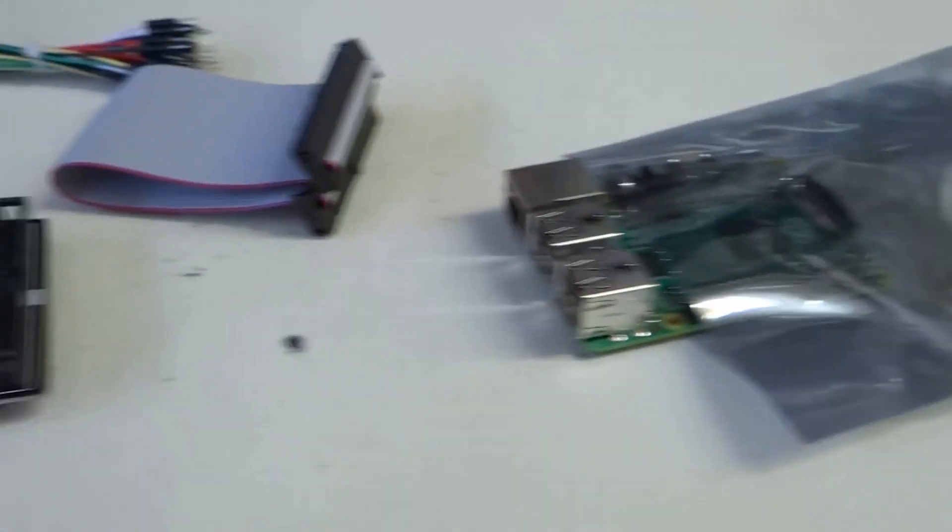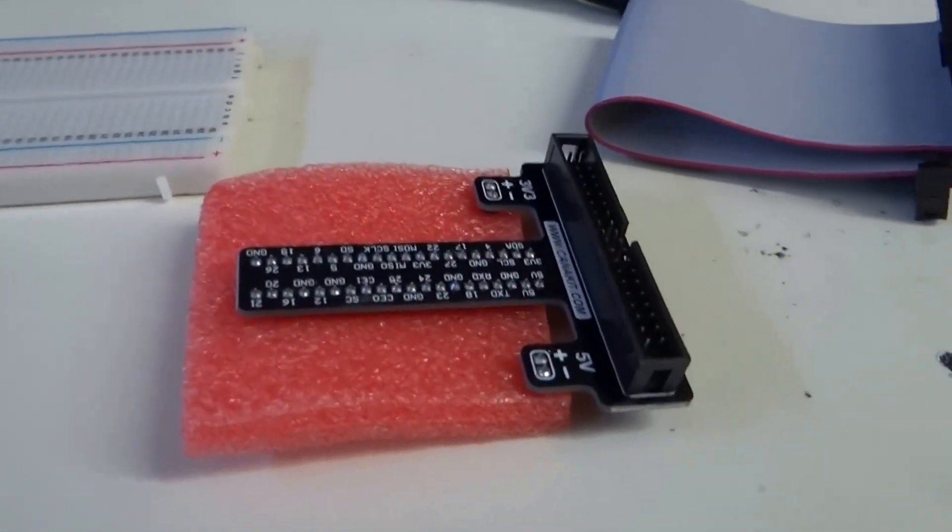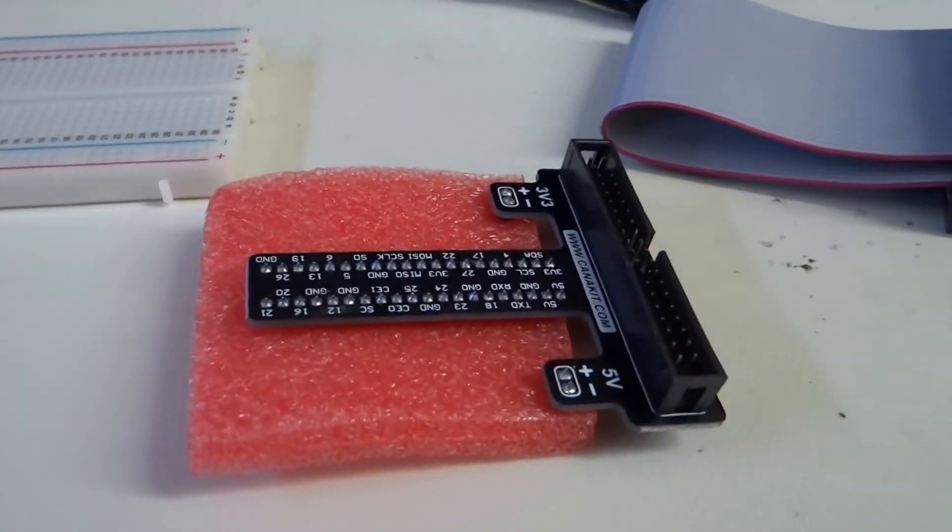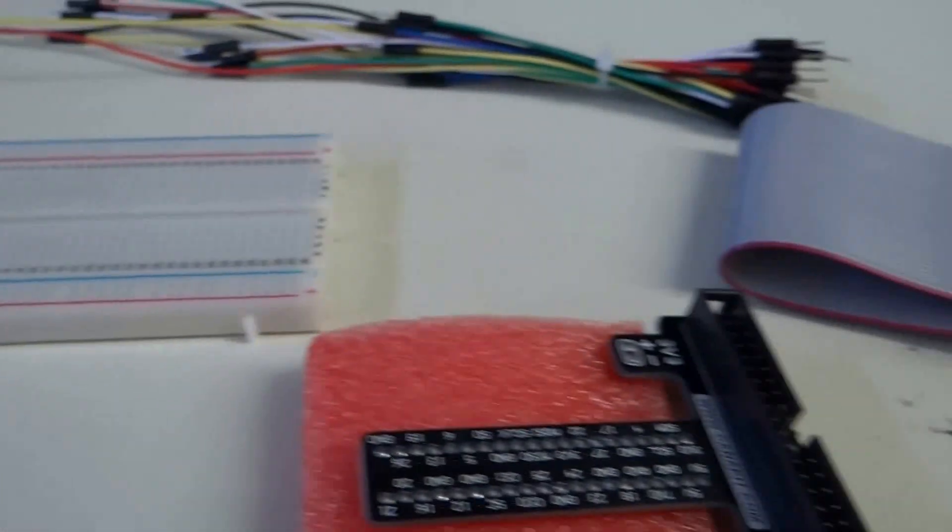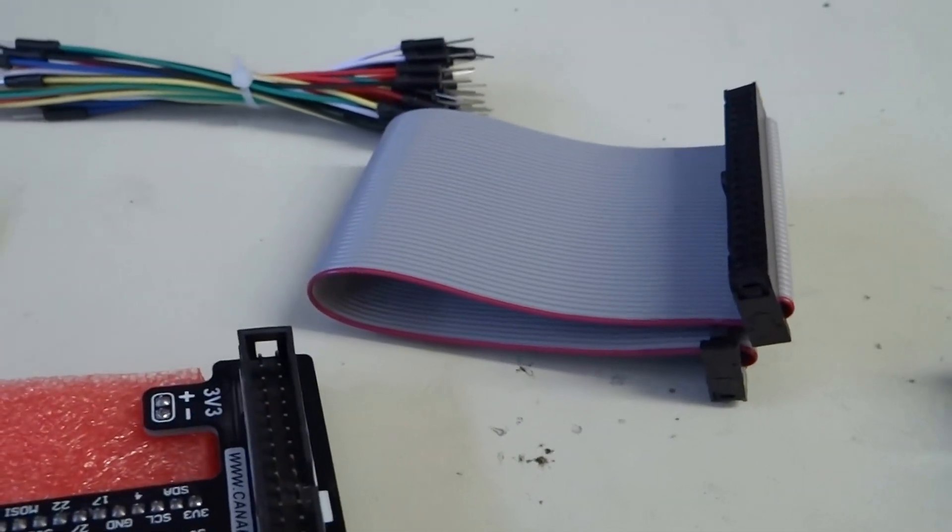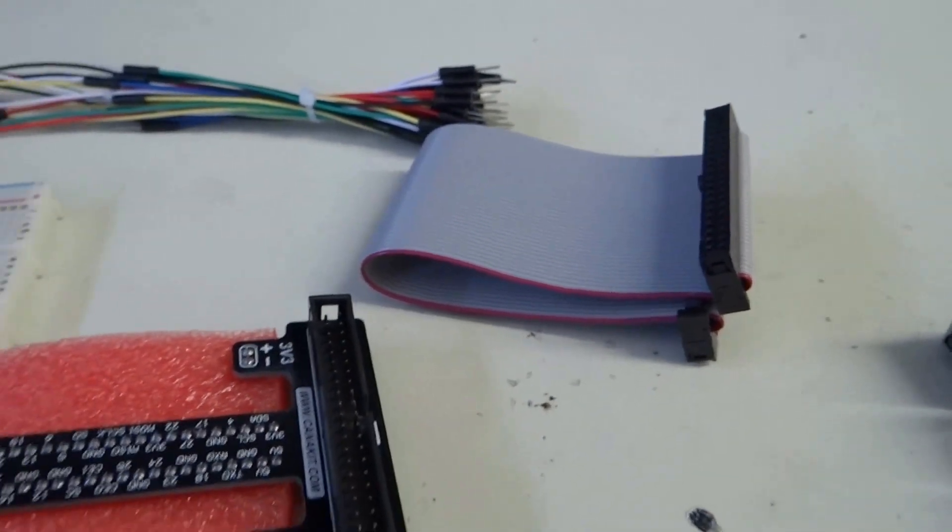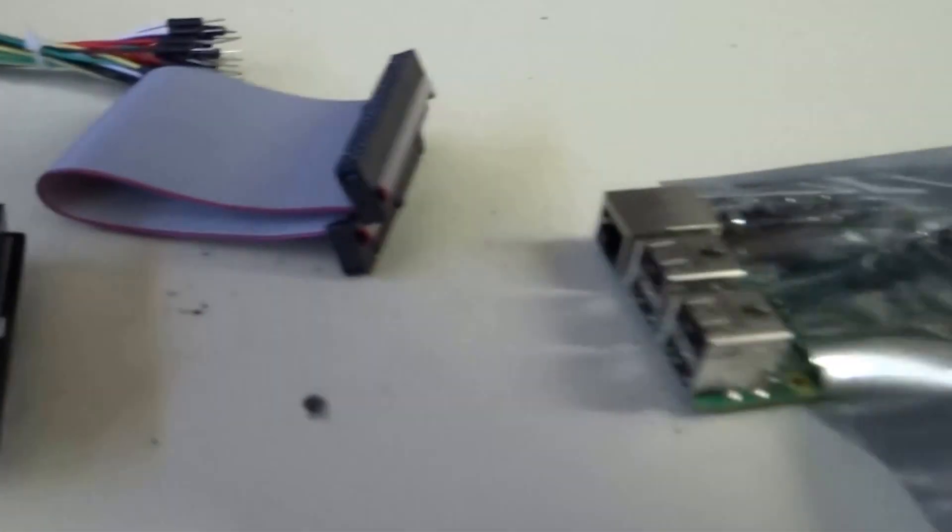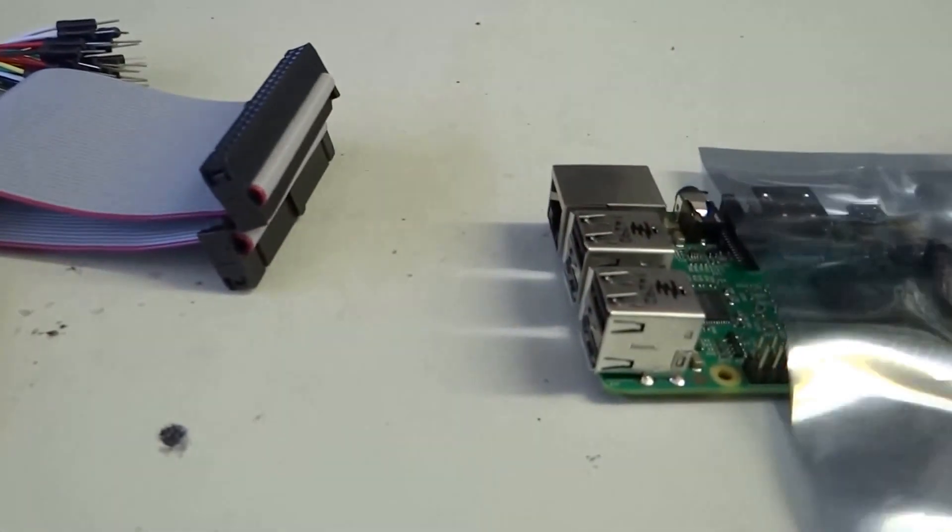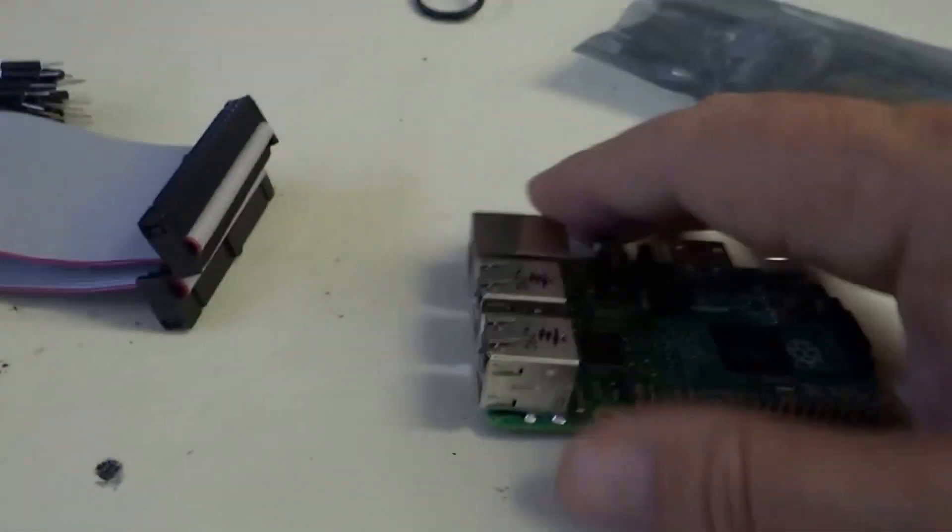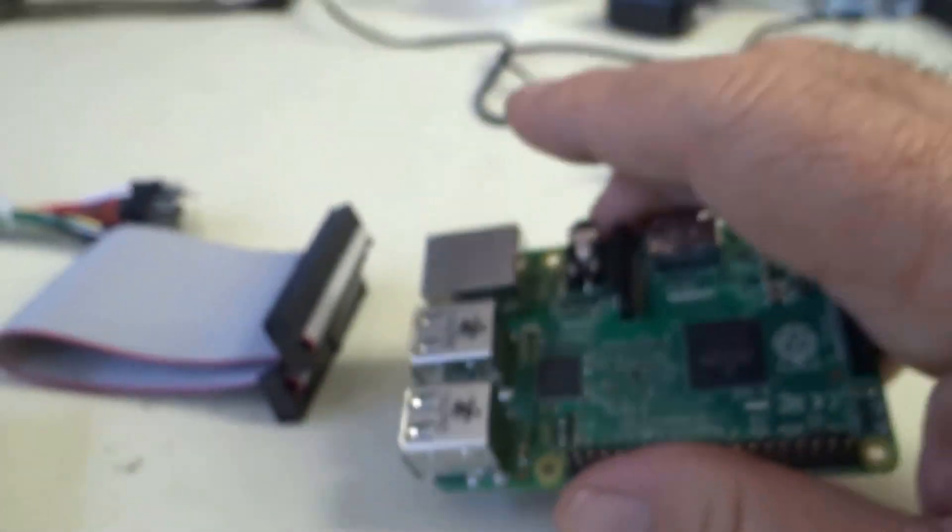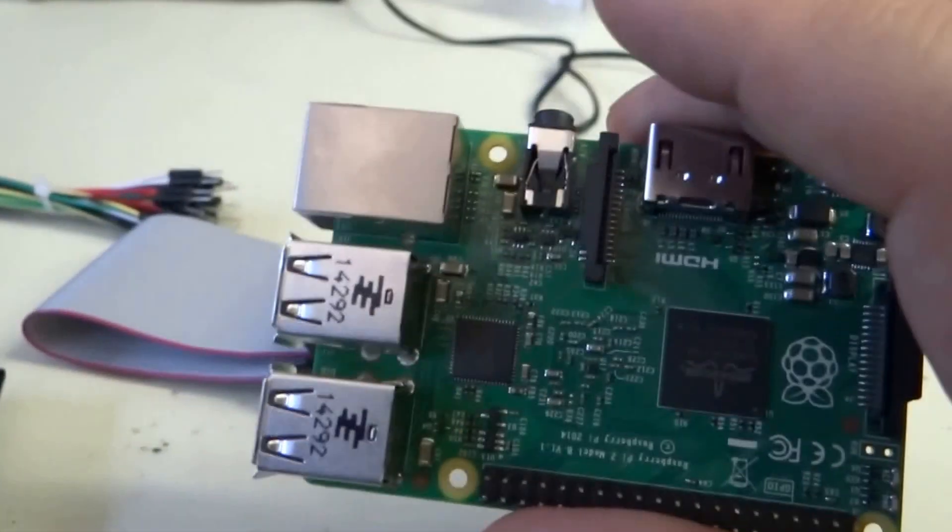And we have the breakout pins, the breadboard itself, and the ribbon cable. And I'm wearing a static strap connected to the static workstation so that I can now safely take the Pi out on the static mat and work with it without doing any damage to the hardware.